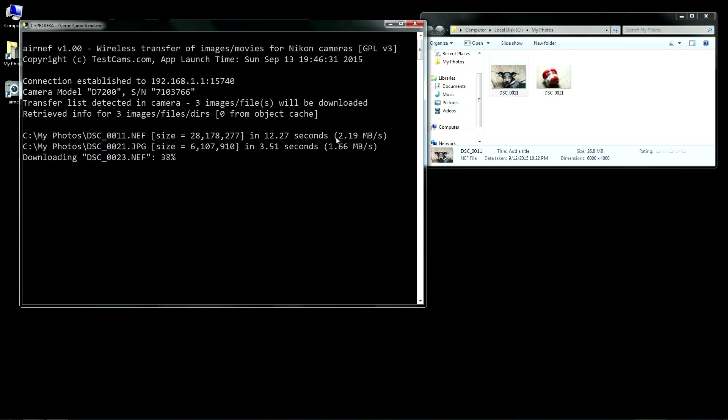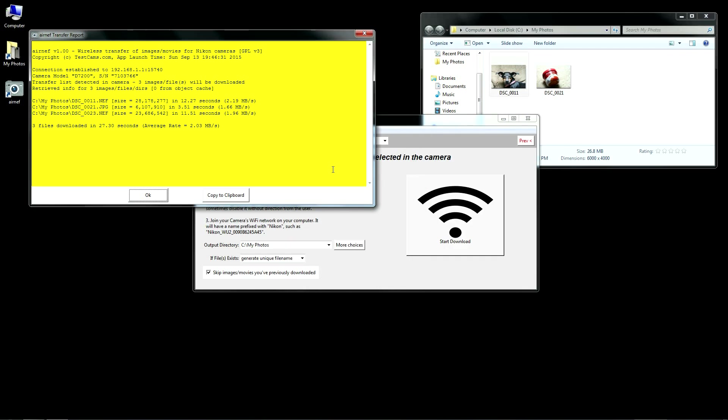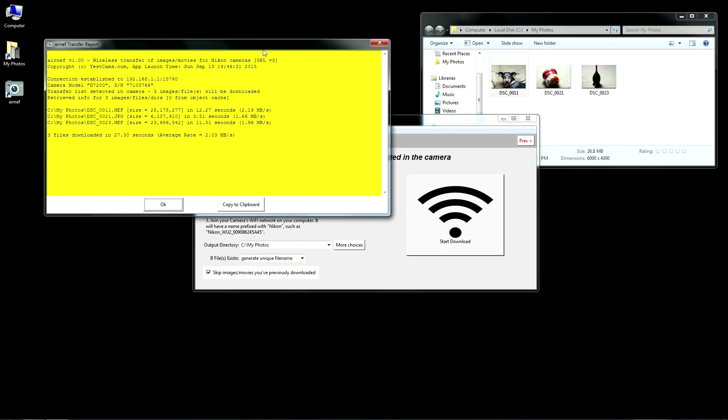I've carefully designed AirNef to use optimal transfer and buffering methods to get the maximum transfer rate from your camera. I usually see around 2.5 megabytes a second from my camera when it's near the computer and this translates to about 10 seconds per raw file on my D7200.